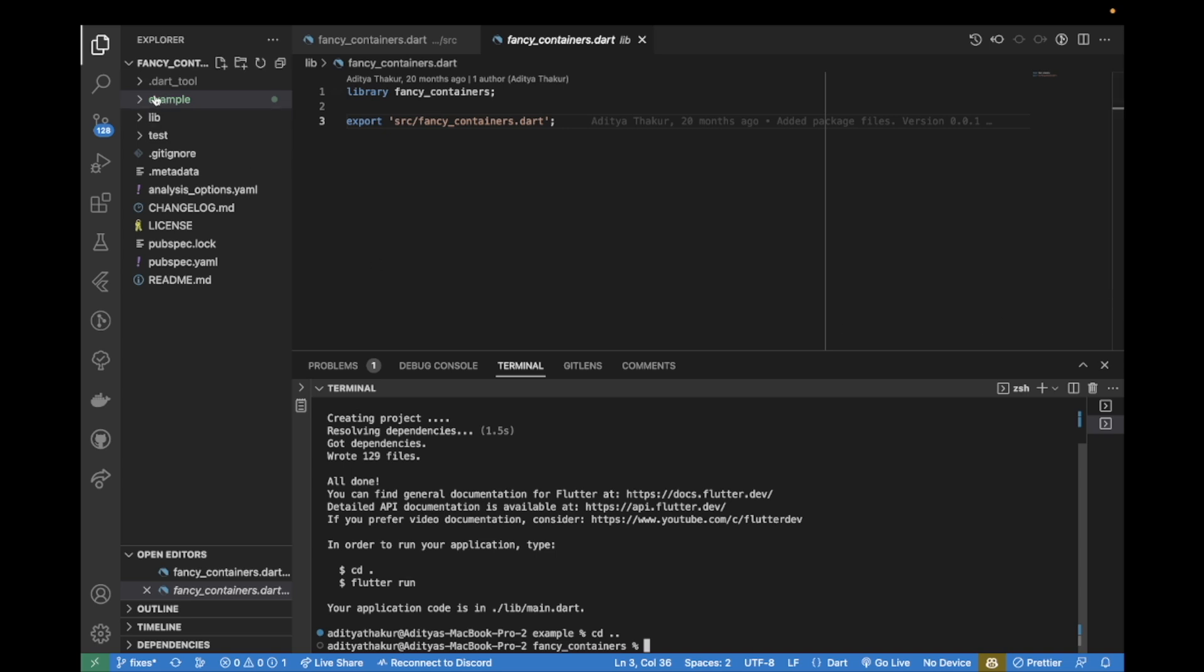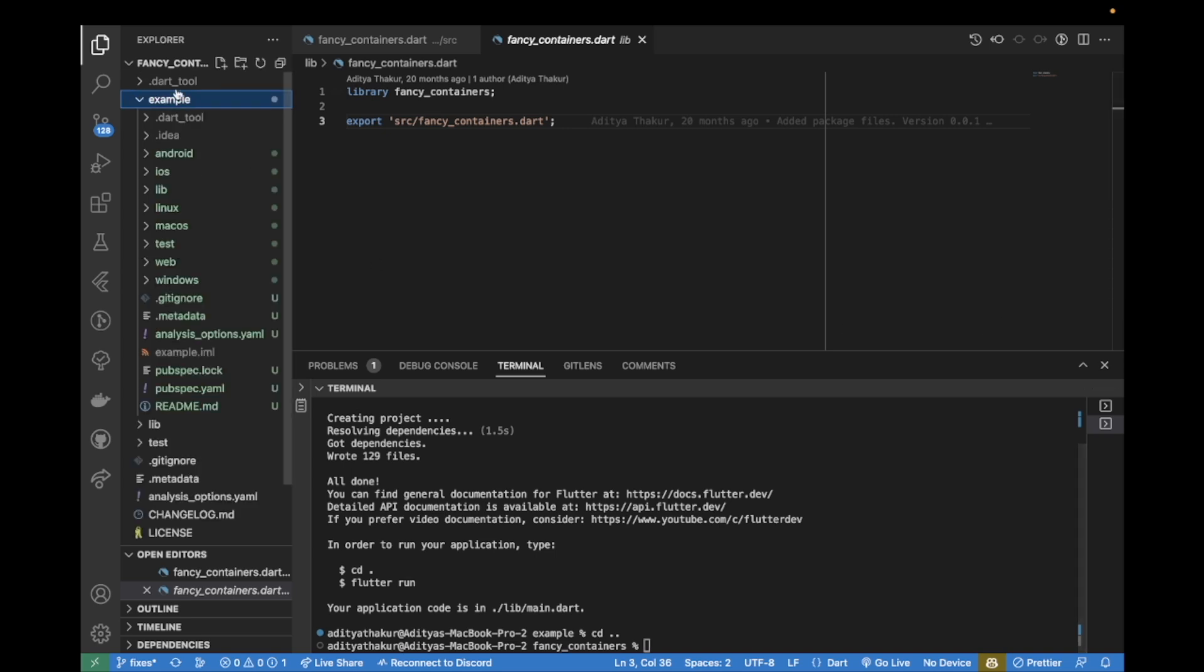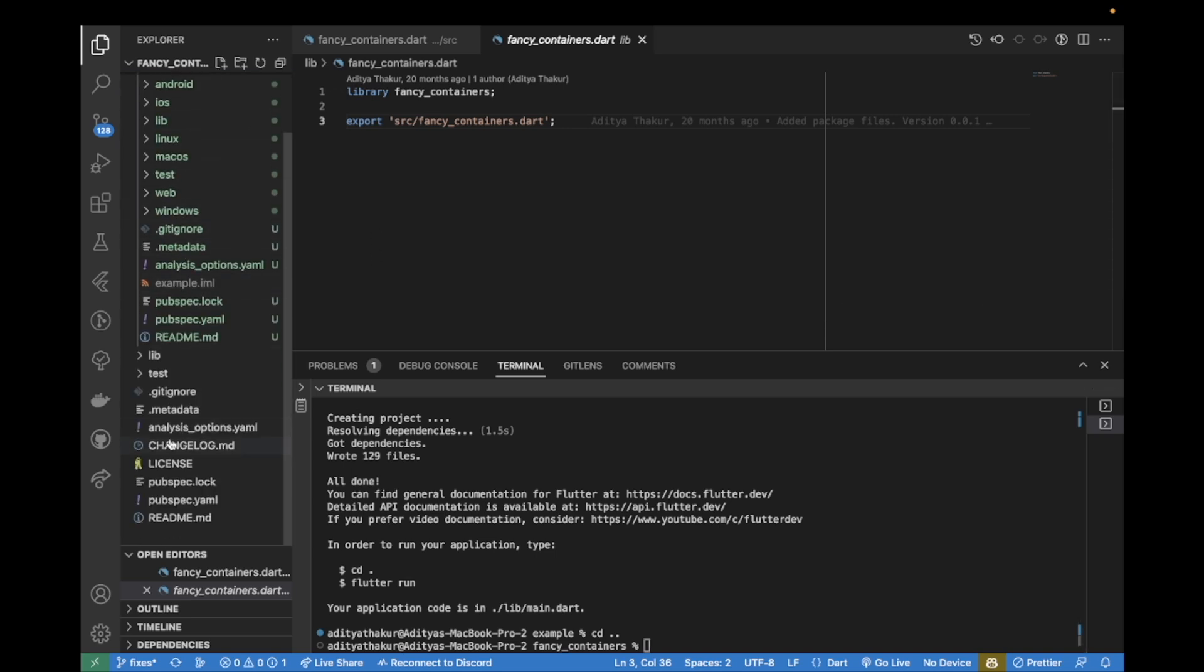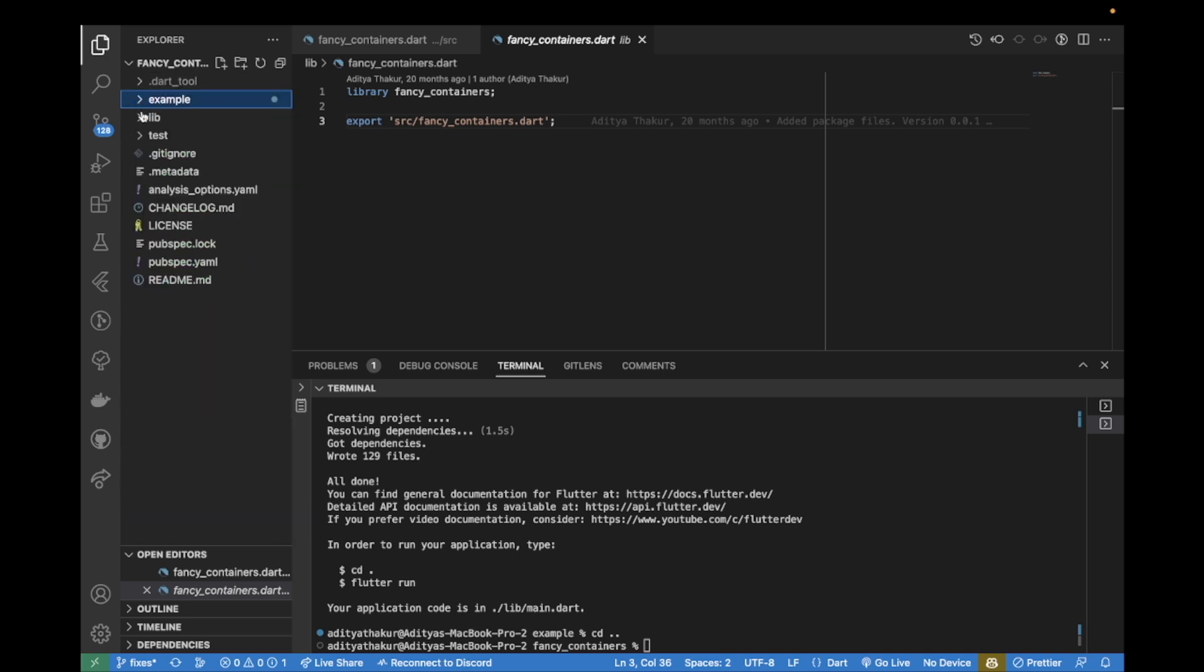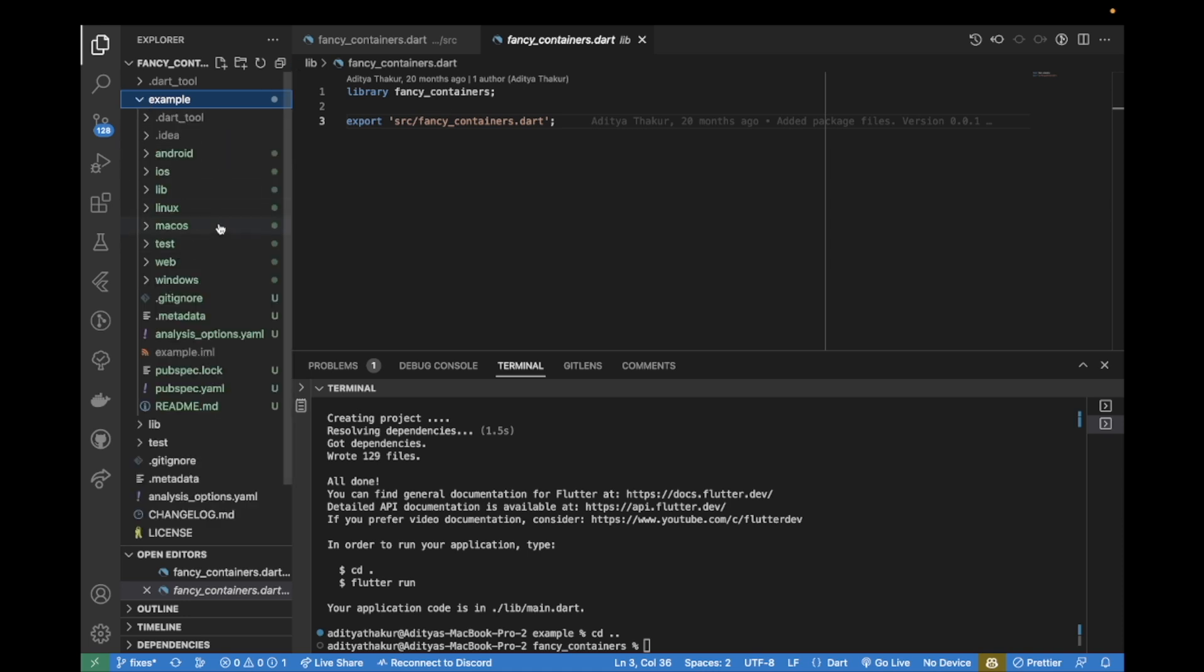Now once you have created your example project, if your package isn't already published to pub.dev and you want to test it out inside your example app,